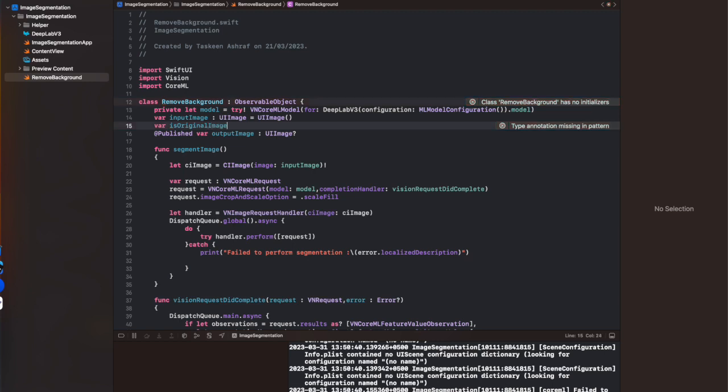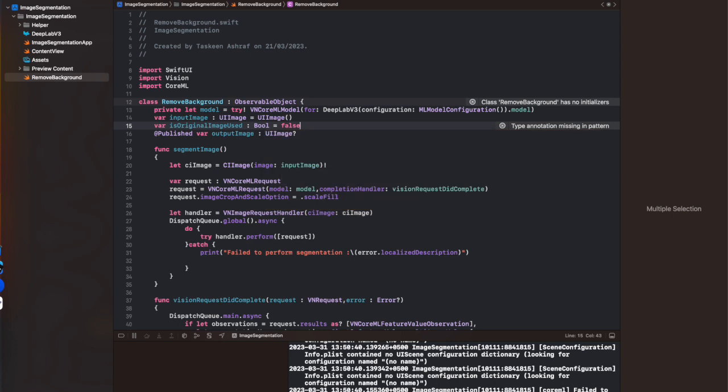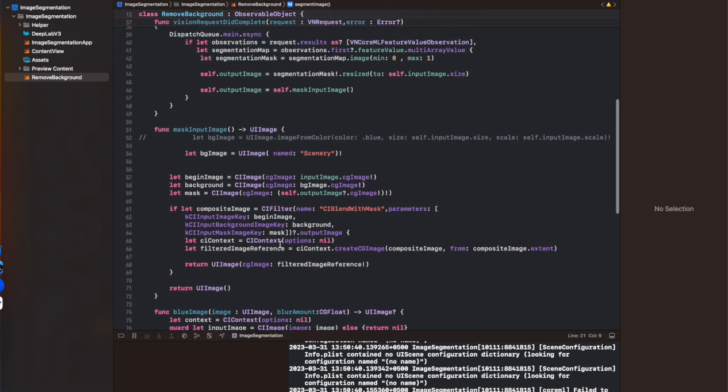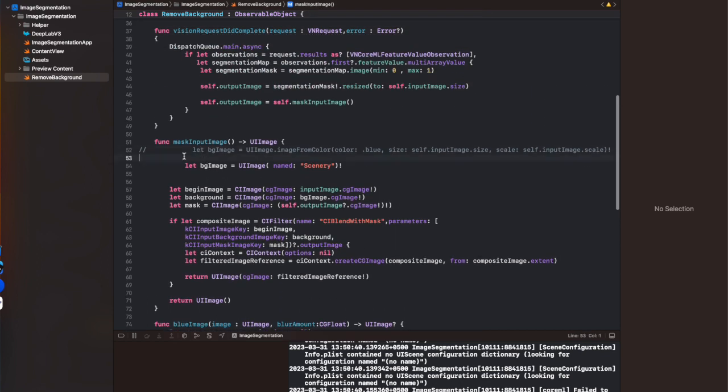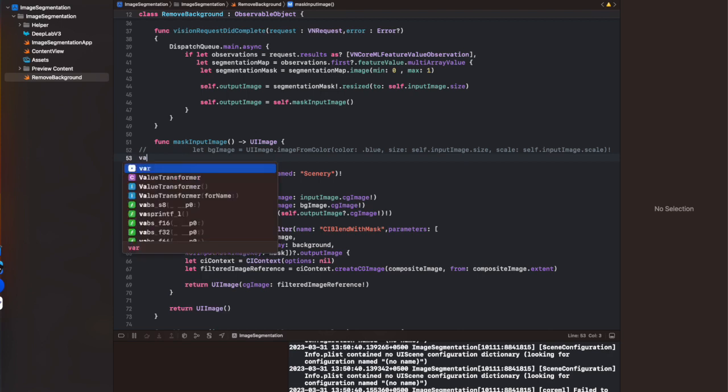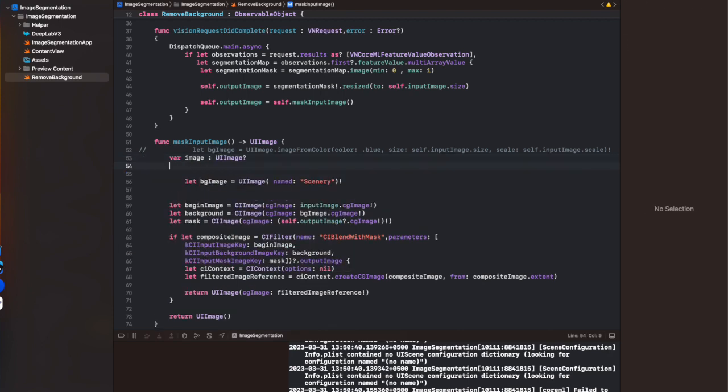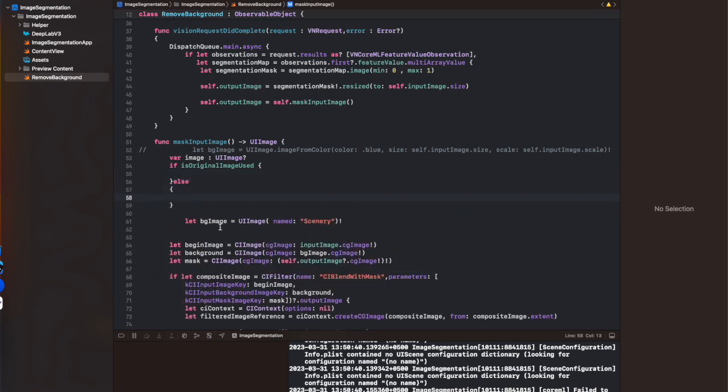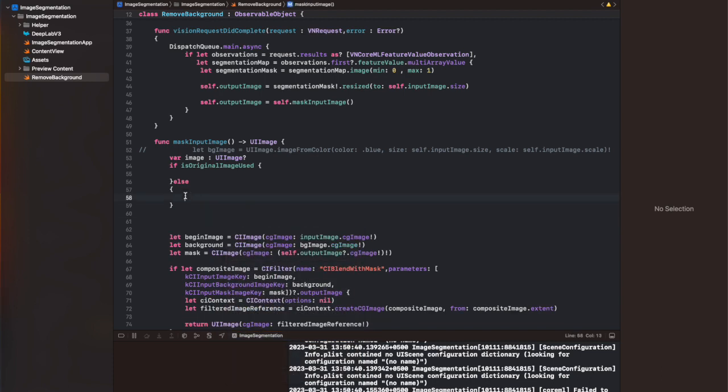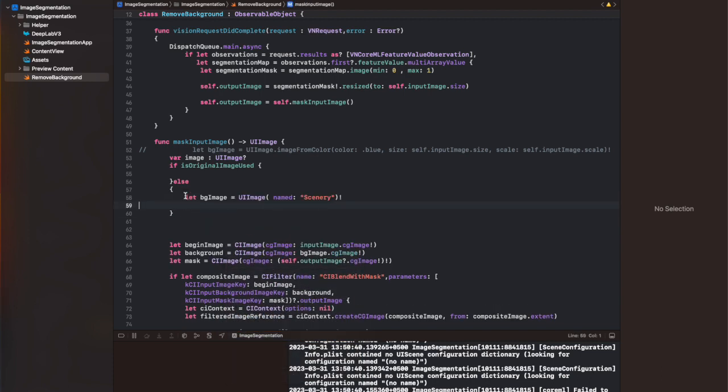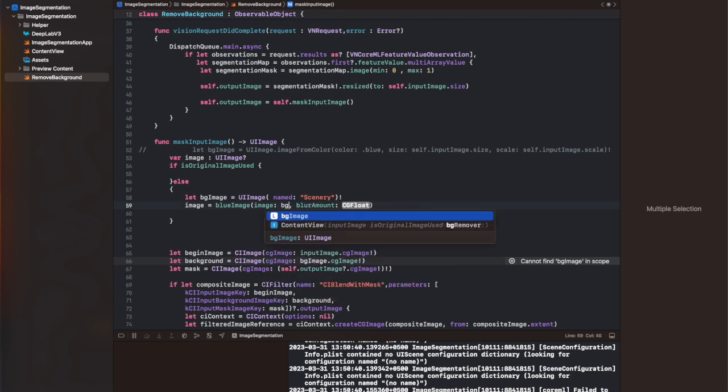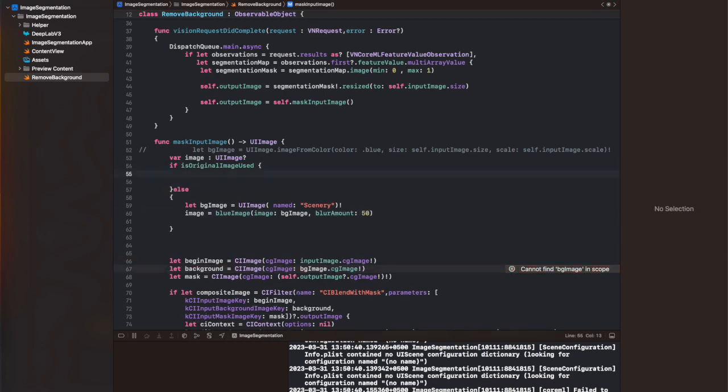I've created a variable with the name of isOriginalImageUsed, and I'm going to show you how we're going to use its value. The main part is basically to make changes to the mask input image. If the original image used is true, we're going to get the background image from the input image.